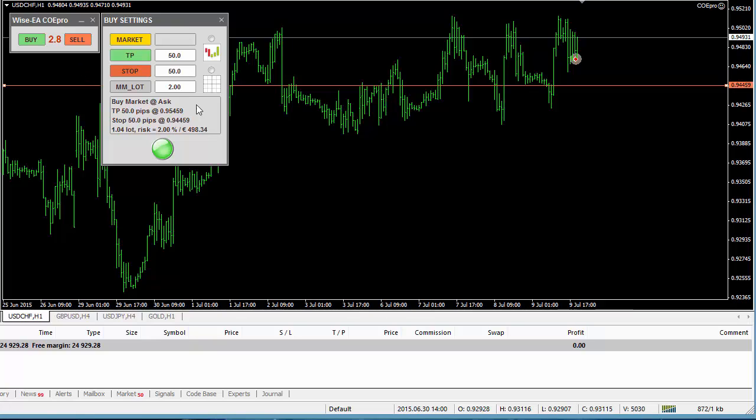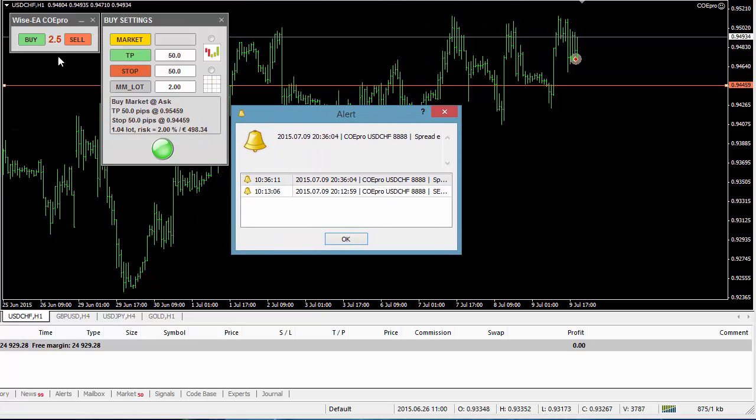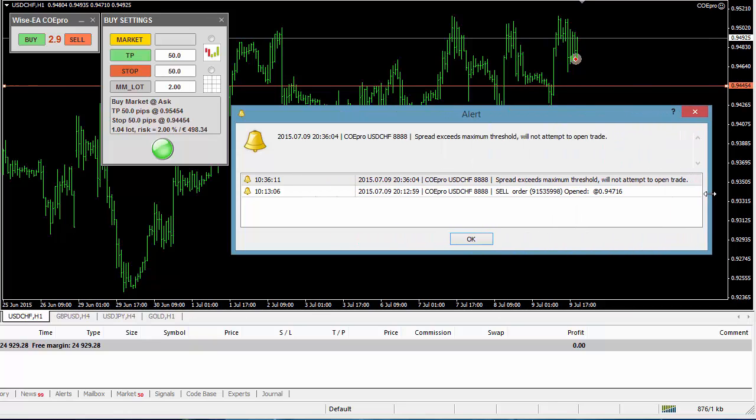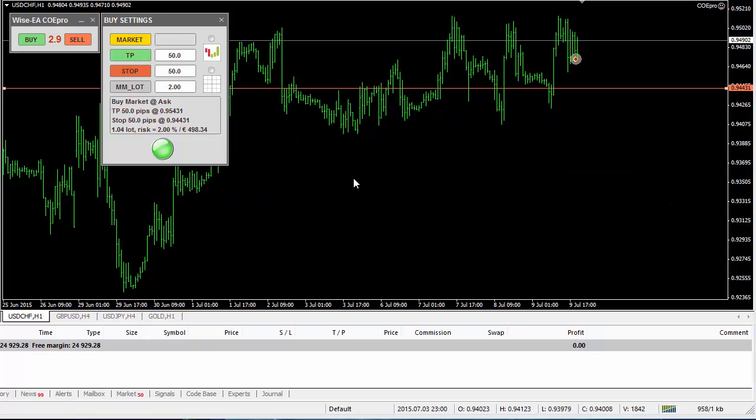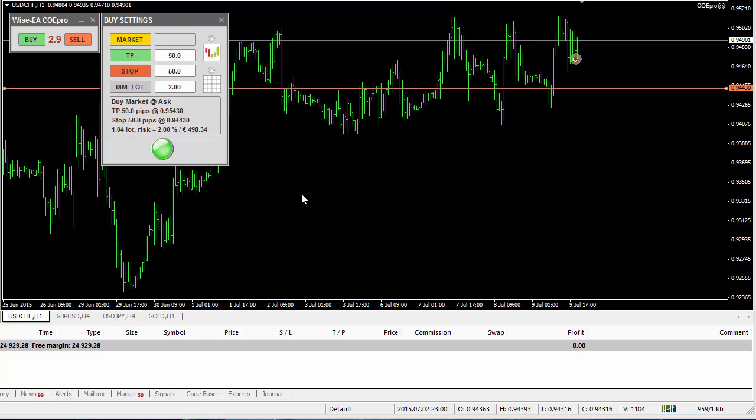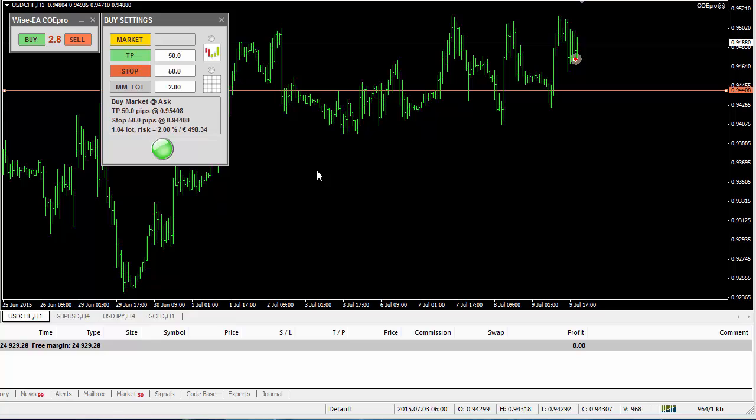So for example, if I click an entry button here, because I have told the EA anything more than 2 is not acceptable, EA will tell you spread exceeds maximum threshold. It will not attempt to open trade. So of course, I think I should remind you again, if you do not want to impose spread control, then set the acceptable maximum spread to 0.